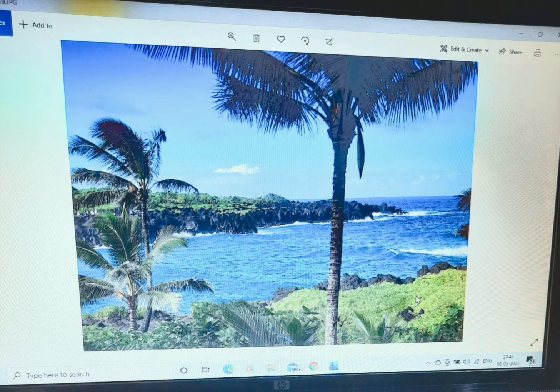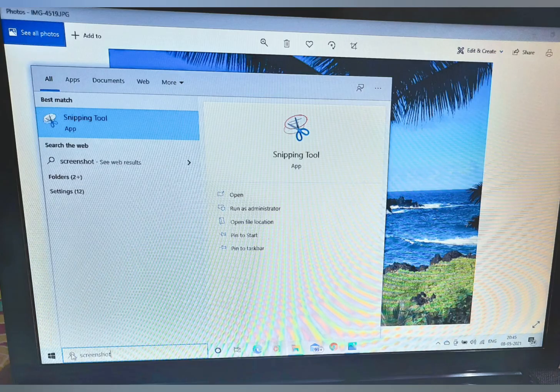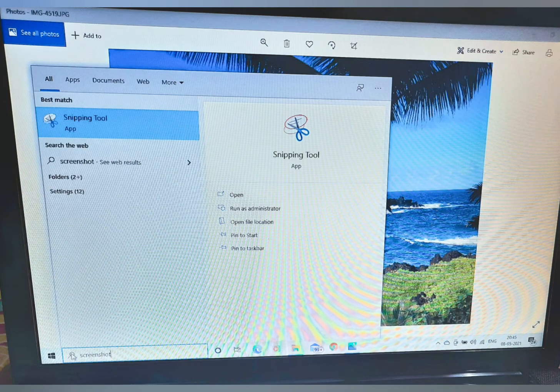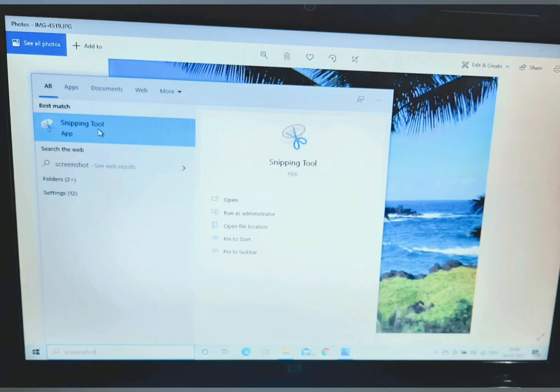Open the page that you want to take a screenshot. Type screenshot in the taskbar and you will find Snipping Tool. Now click on the Snipping Tool.